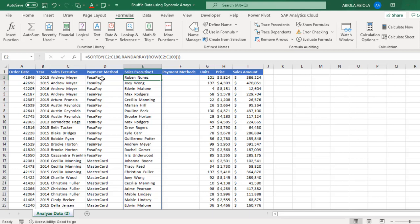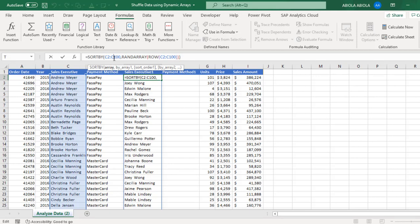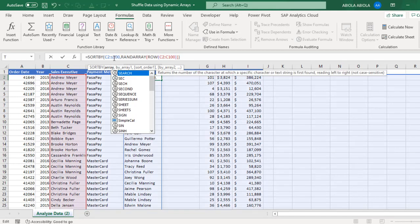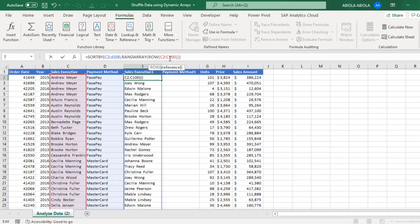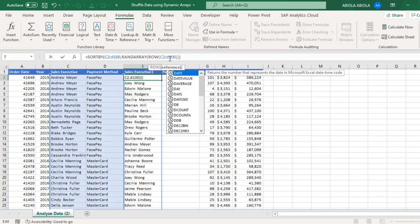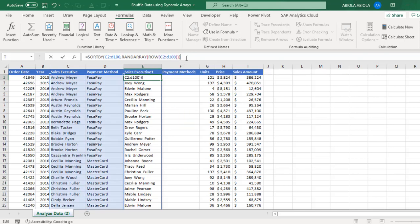Now let's do the multiple columns. So simple. Now because we have the payment method in column D, all I need to do is to replace this C with D. Now because we are working with dynamic array formulas, it's going to spill to the neighboring column, that is column F. Ctrl Enter.